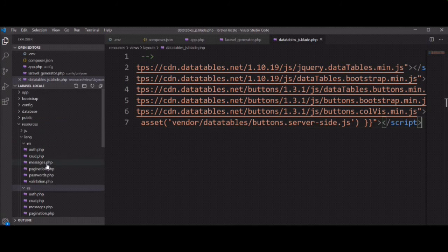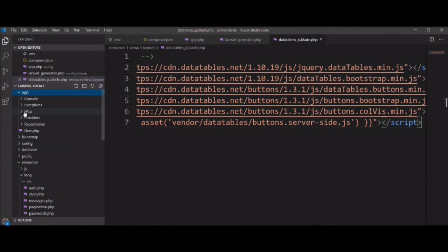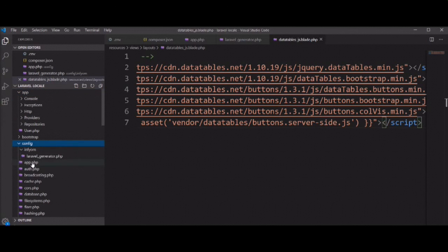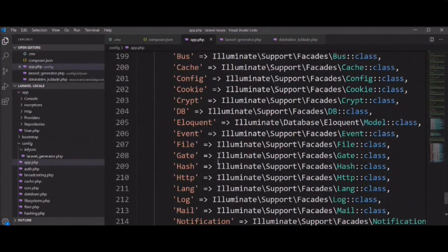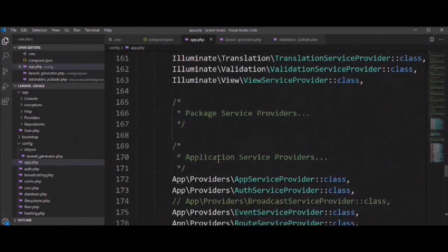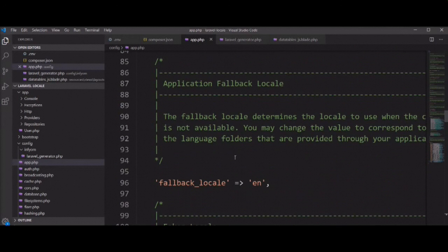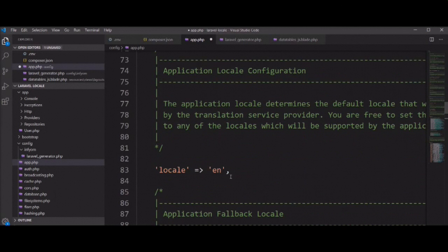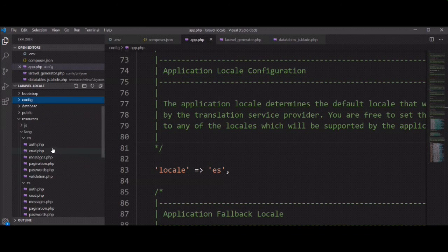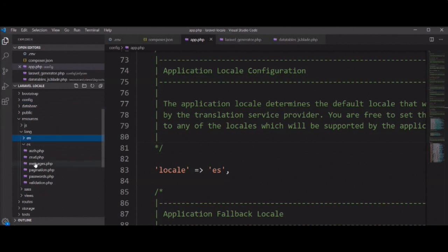I renamed it and gave 'es' for Spanish. One more thing to remember: you need to change the locale in the app.php file. You can change it here — set 'fallback_locale' to 'es' and 'locale' to 'es'.